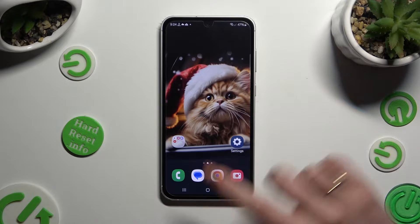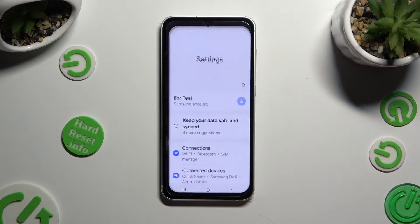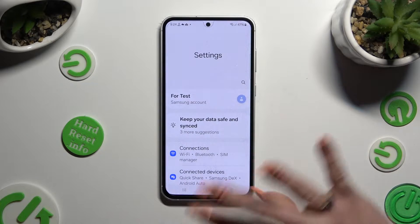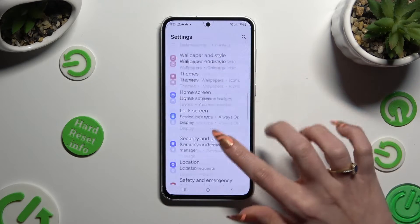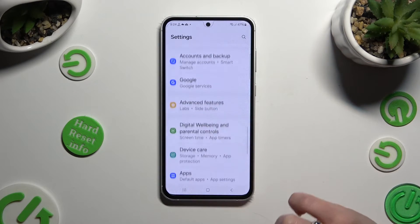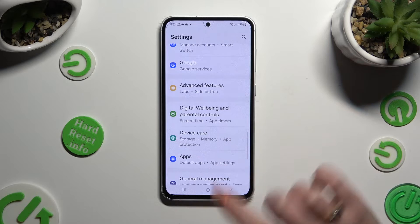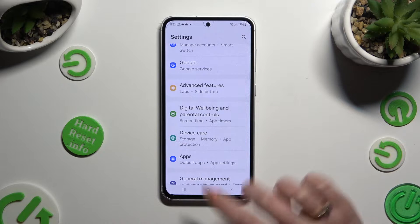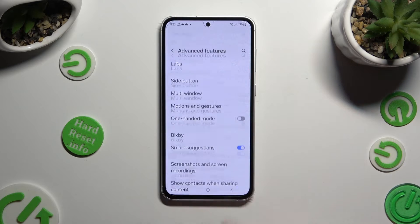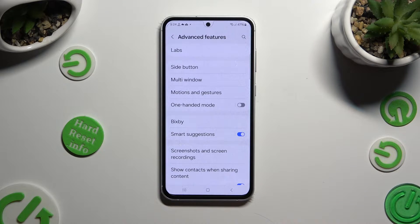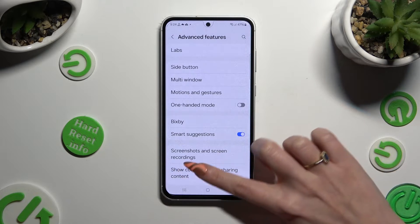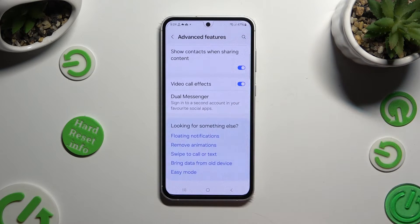Begin by opening settings and scrolling all the way down to access advanced features. Then scroll all the way down and hit dual messenger.